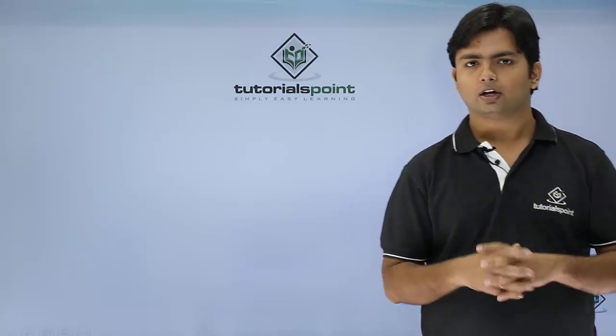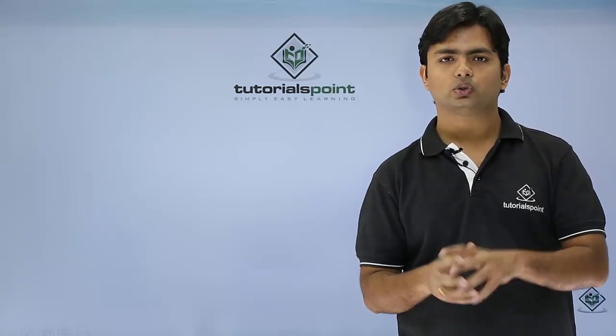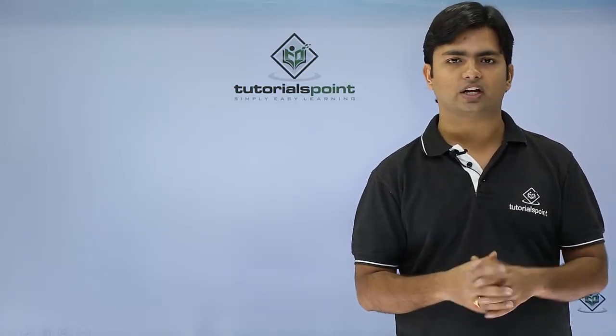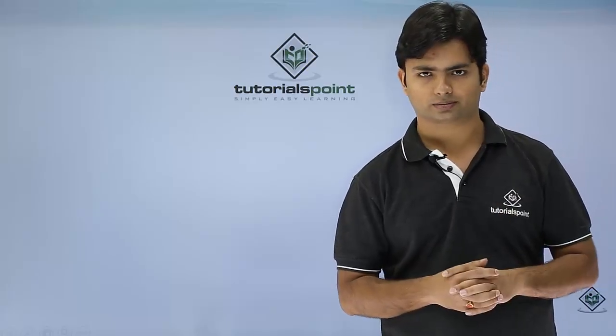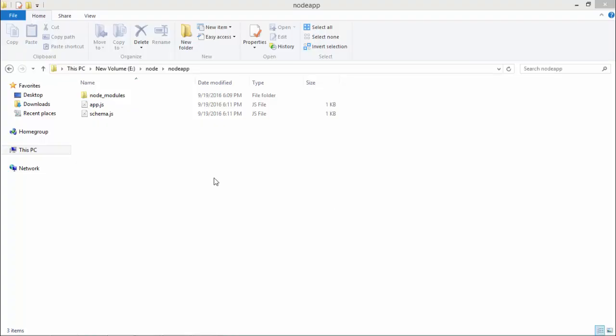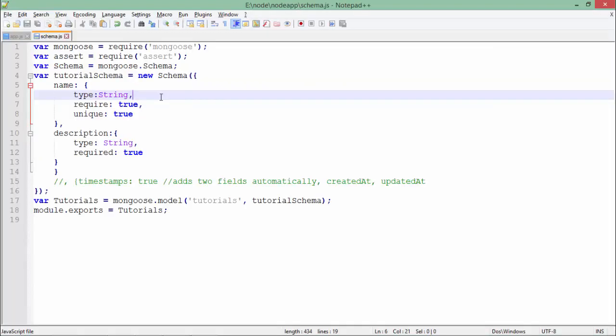So let's go quickly and see how we can do such implementations in Node.js. For using Mongoose, first of all I will have to create a schema which will contain the structure of the document on which you want to work. That schema will contain the field names, the data types, and the constraints which you want to put. And this app.js will do all the connectivity things.